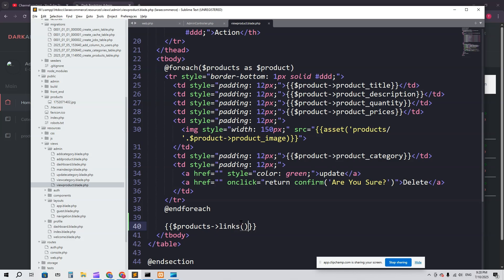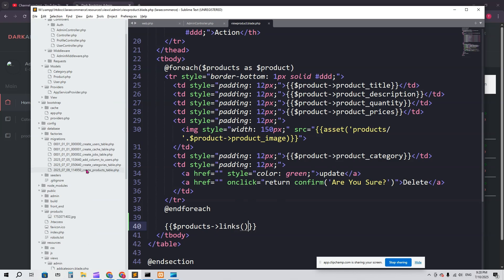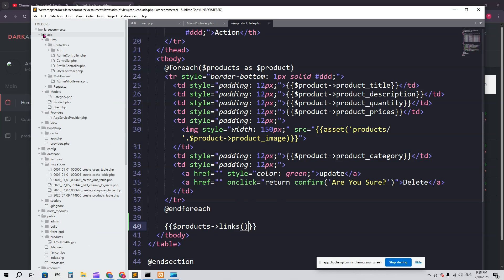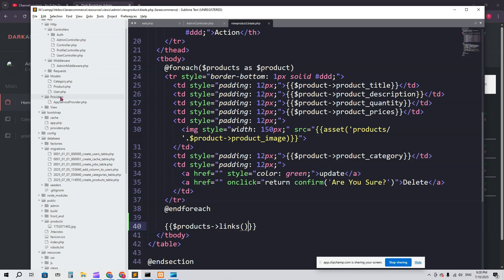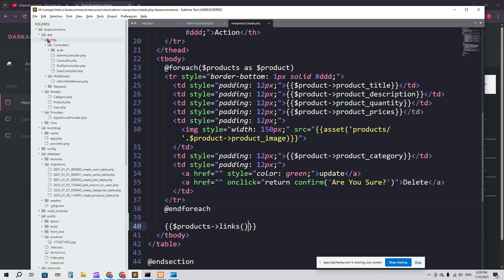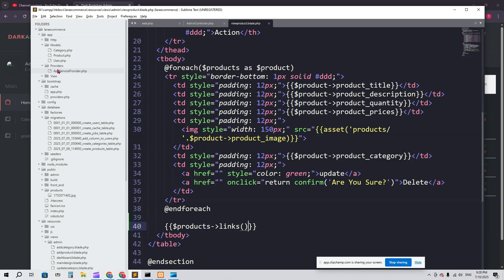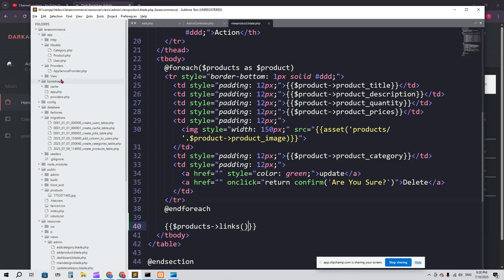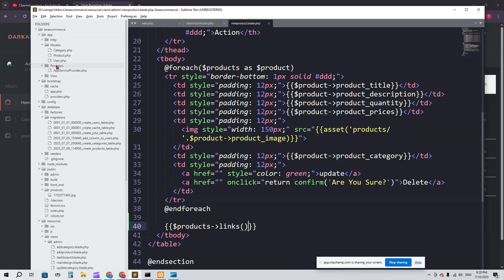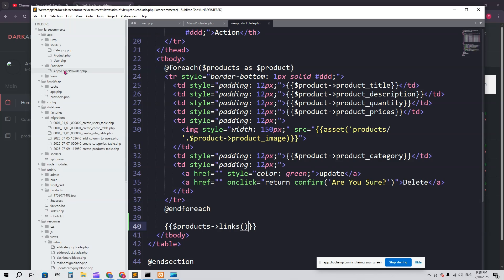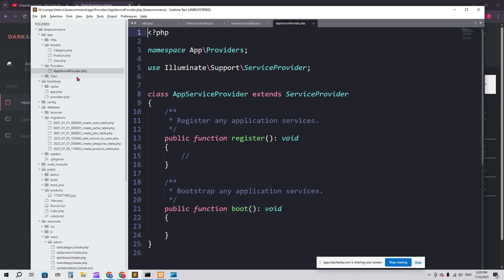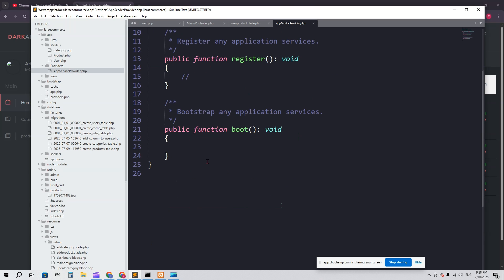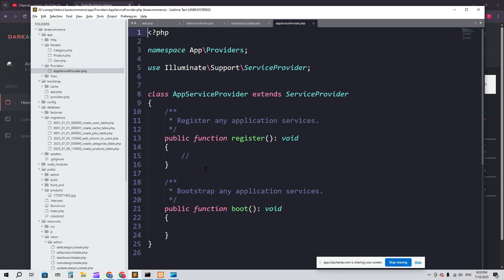Now we have to go to app, then http, then providers. App, then providers here you can see, and then we have to go for AppServiceProvider.